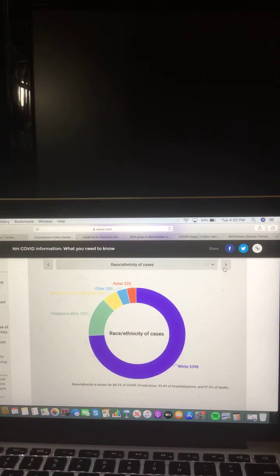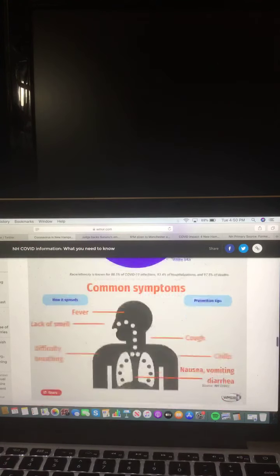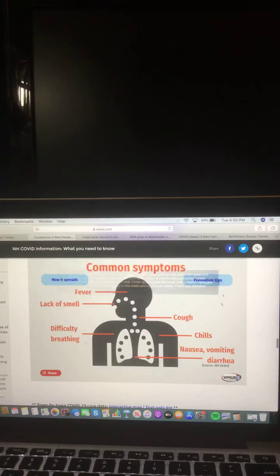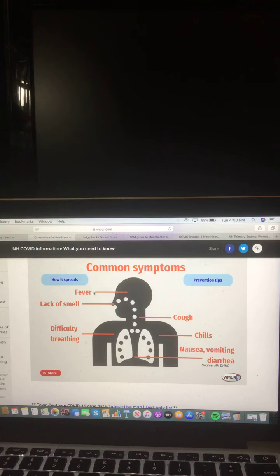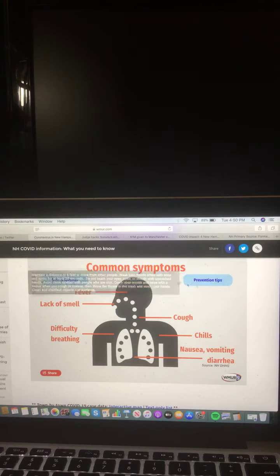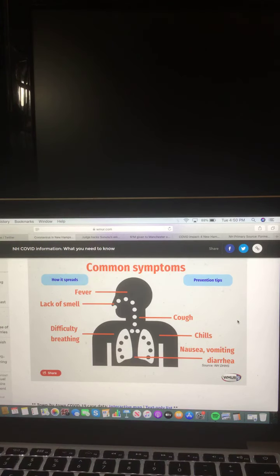A reminder that common symptoms include fever, lack of smell, cough, difficulty breathing, chills, nausea, vomiting, and diarrhea. How it spreads and prevention tips. Be sure to stay with the Riley King Network for the latest COVID-19 information.